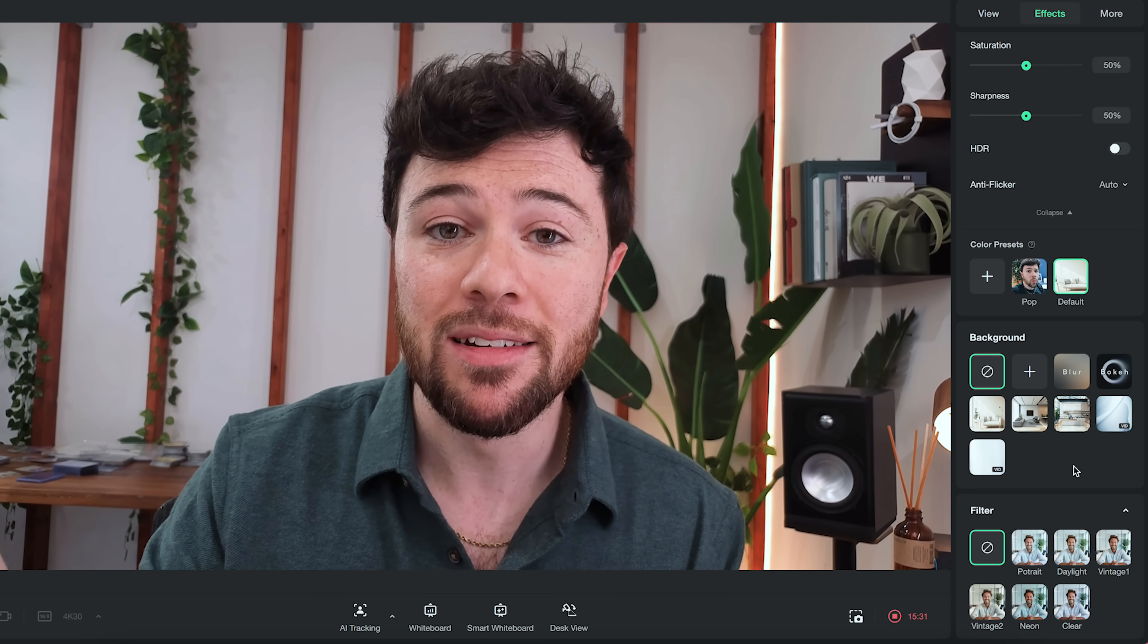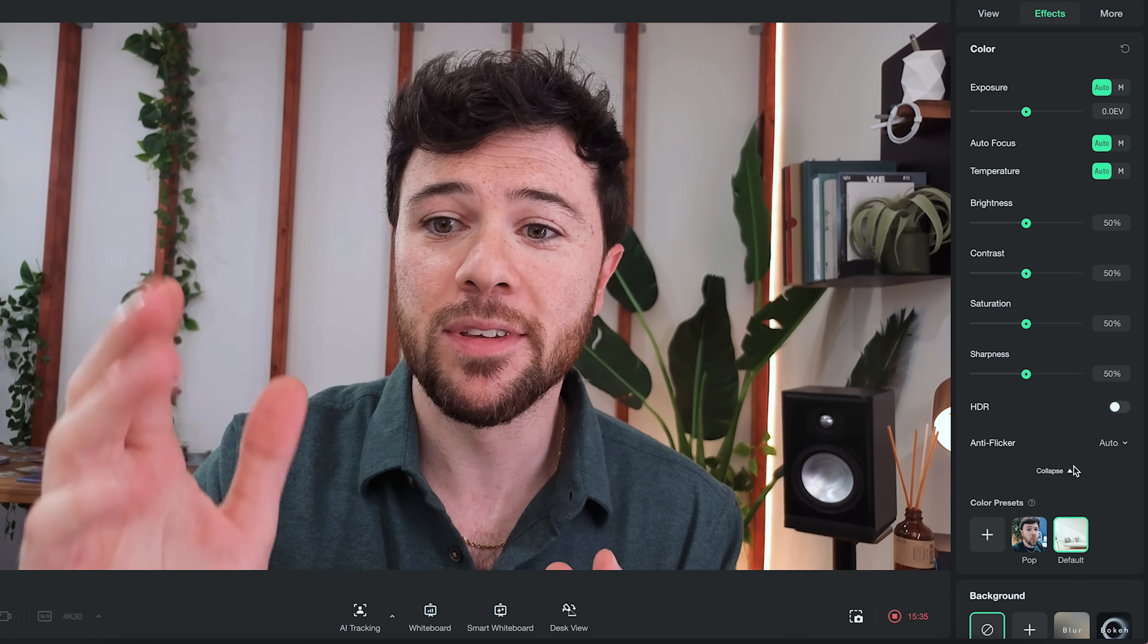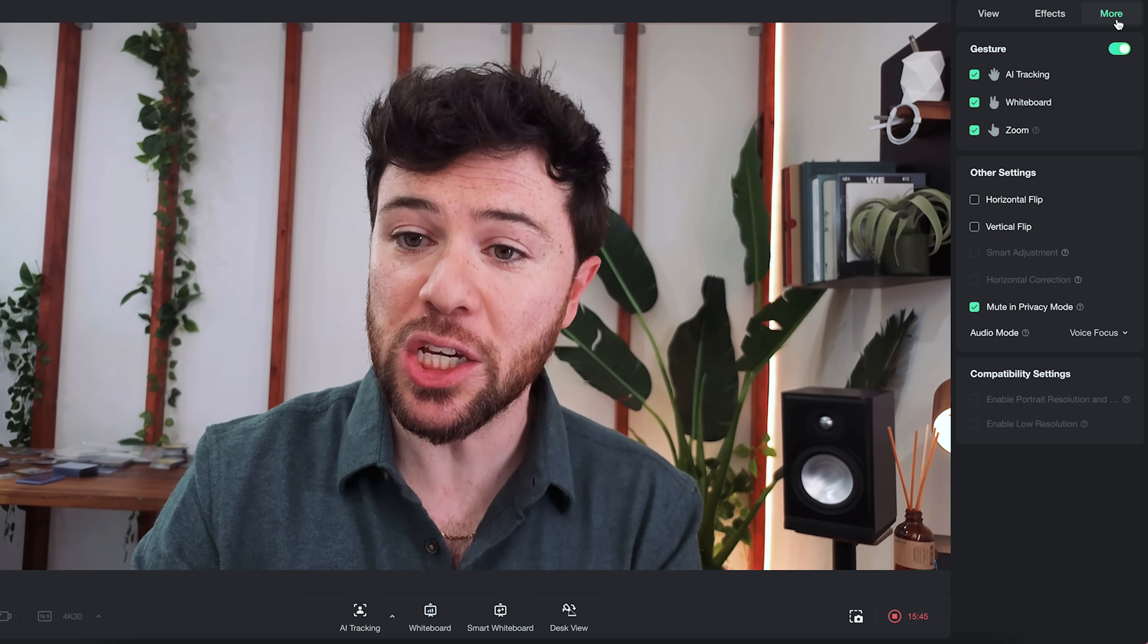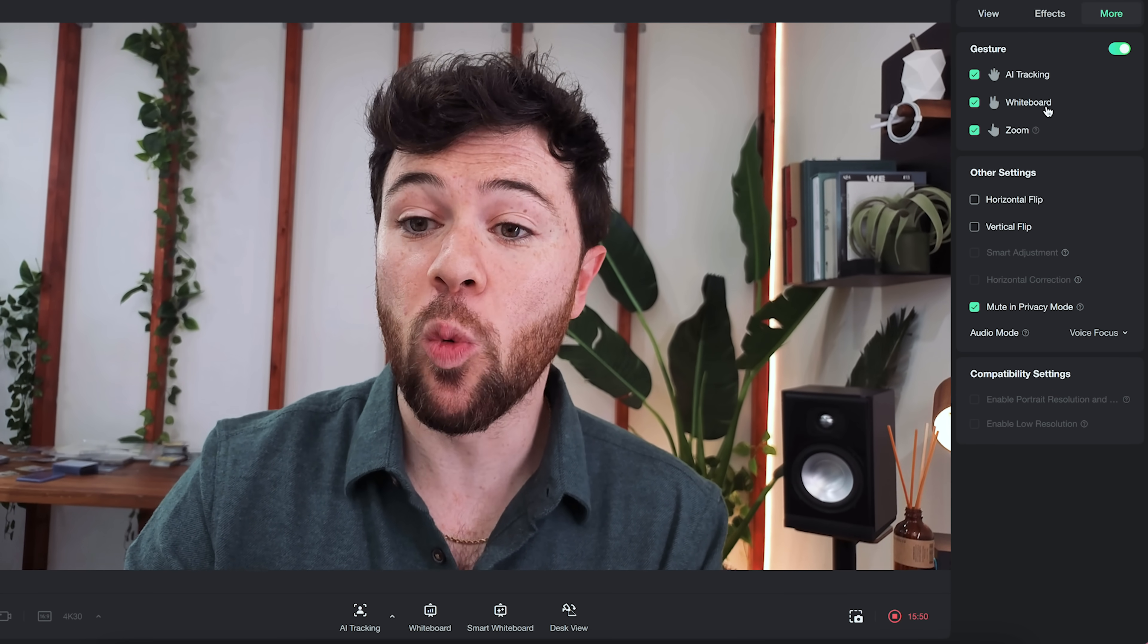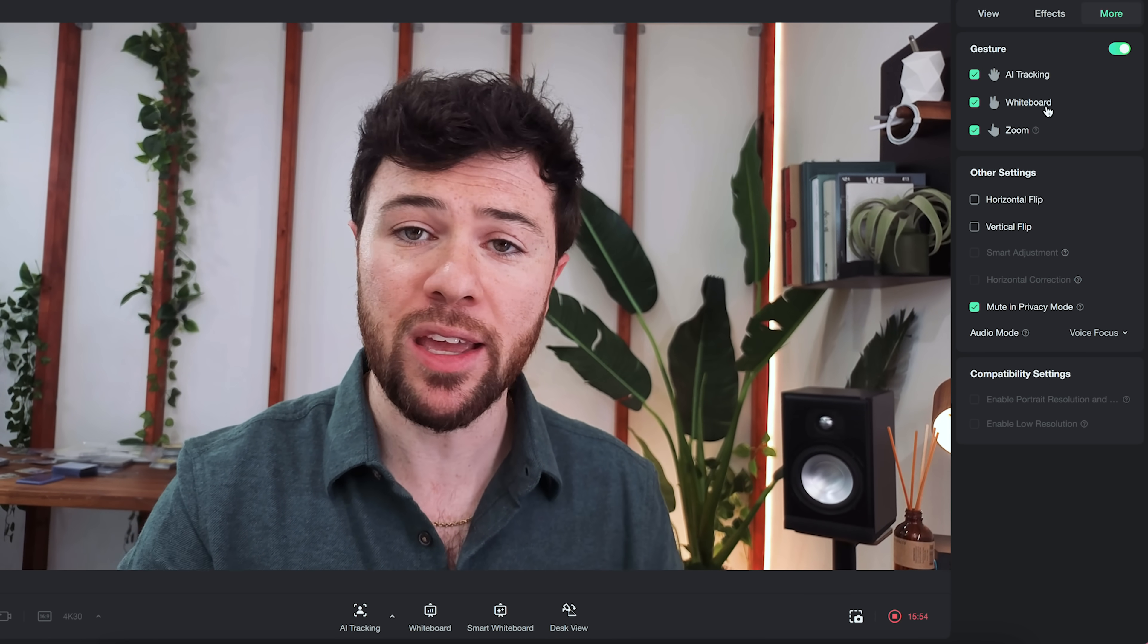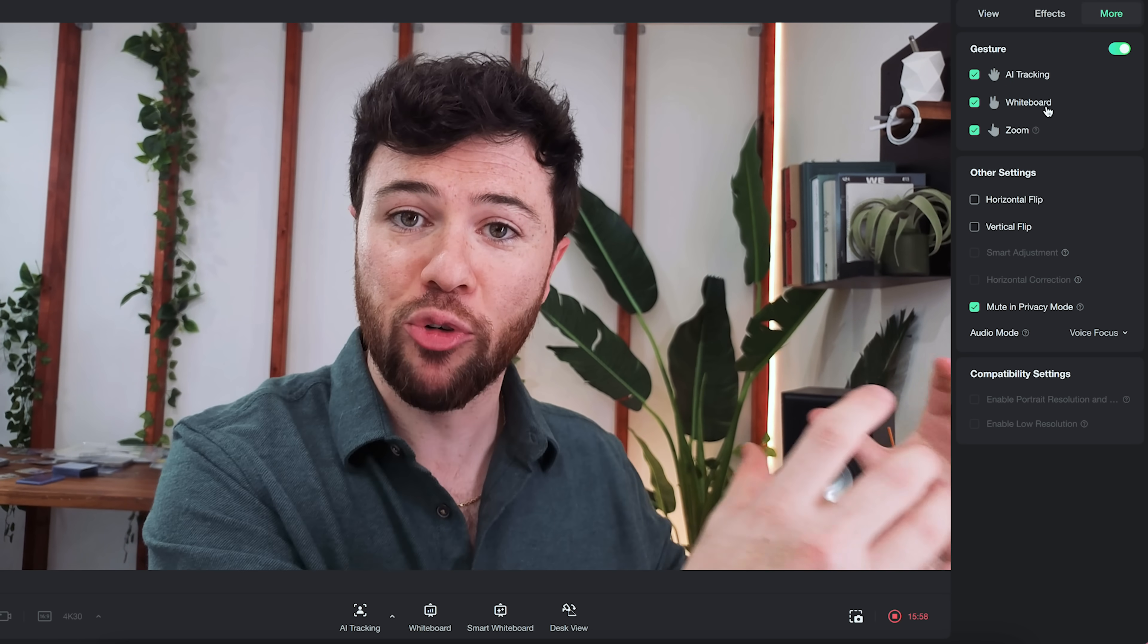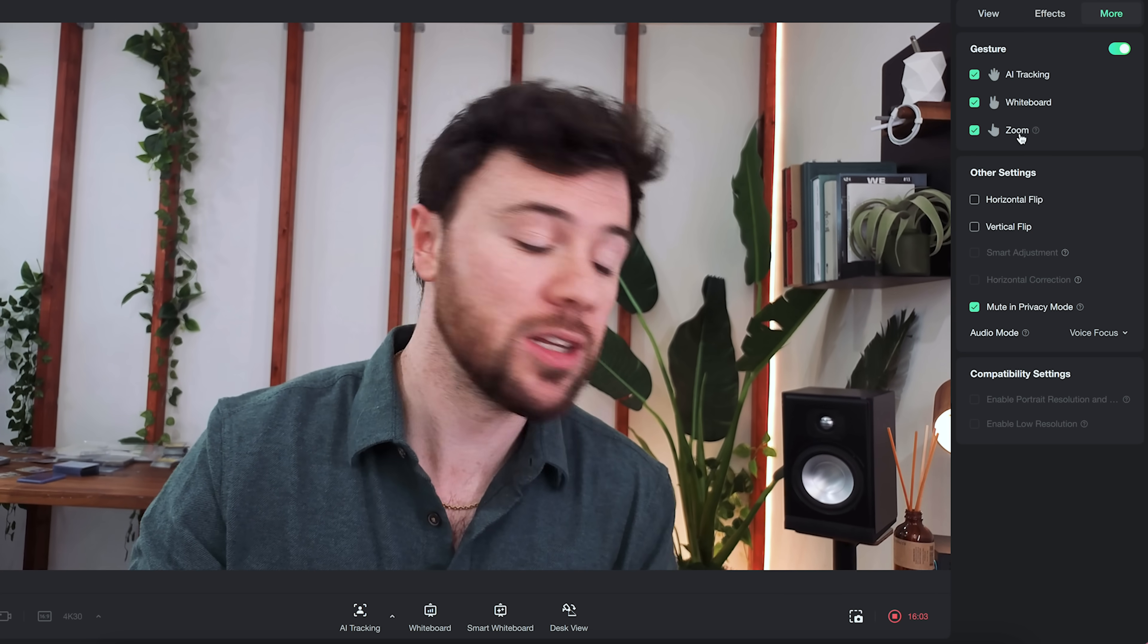Then for the more settings this is where you can go in to configure those gestures so like I showed you before with the tracking gesture with the way you turn that on there's also a whiteboard setting I don't have a whiteboard to demo this but if you wanted it to really focus on the whiteboard and have that as like your main portrayal for like a business call or a conference call there's a setting for that as well in a zoom mode.